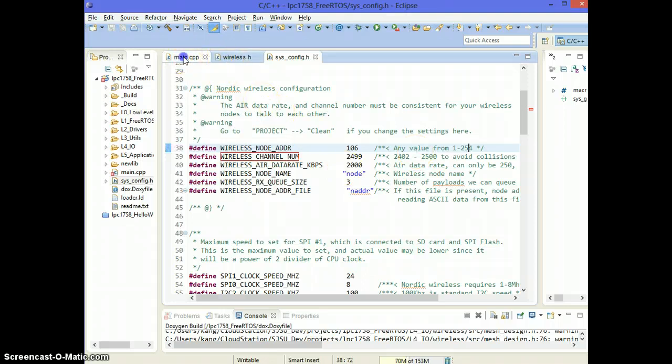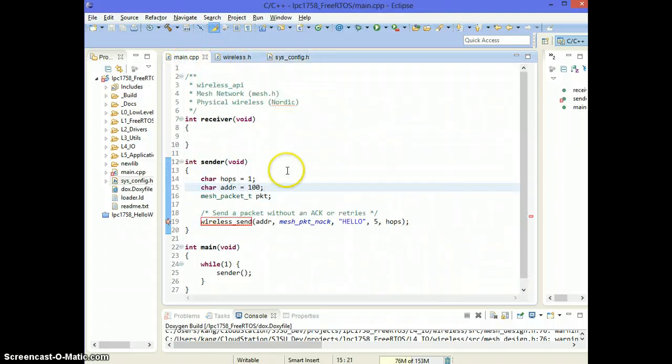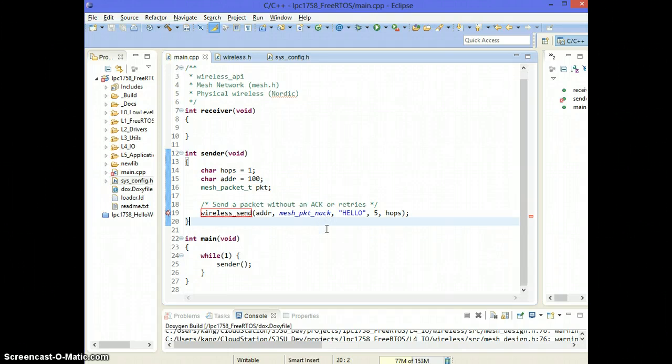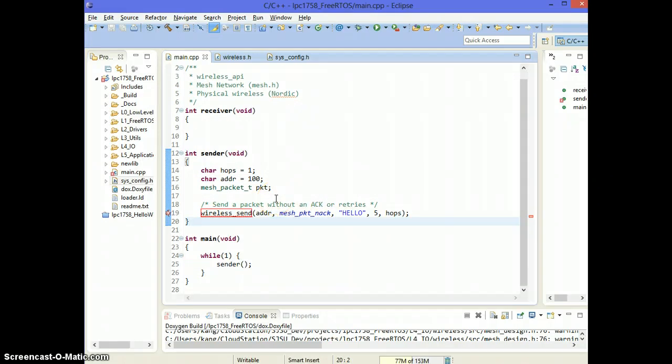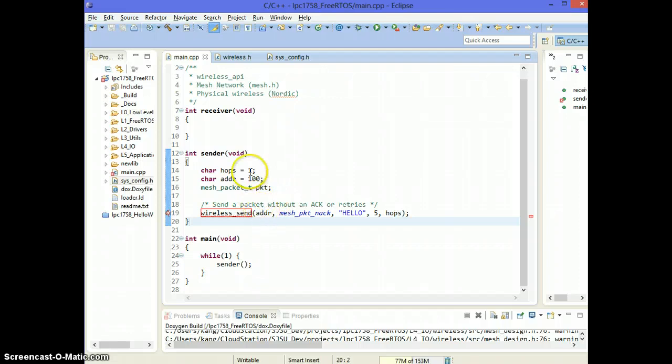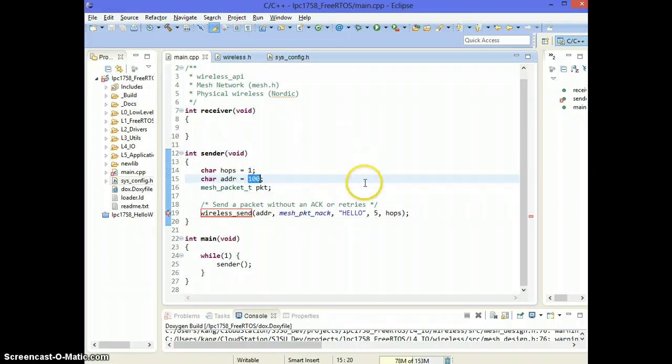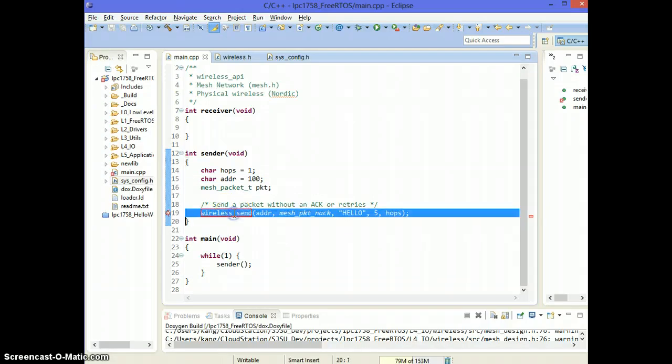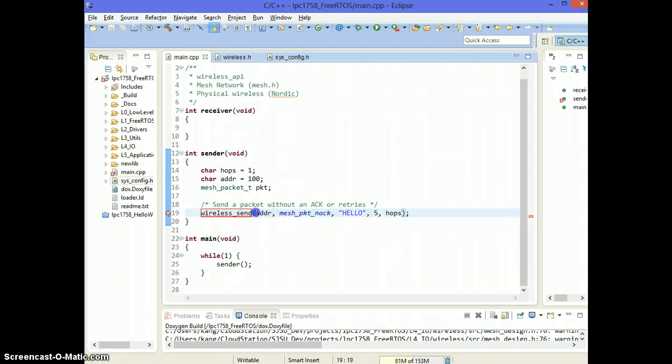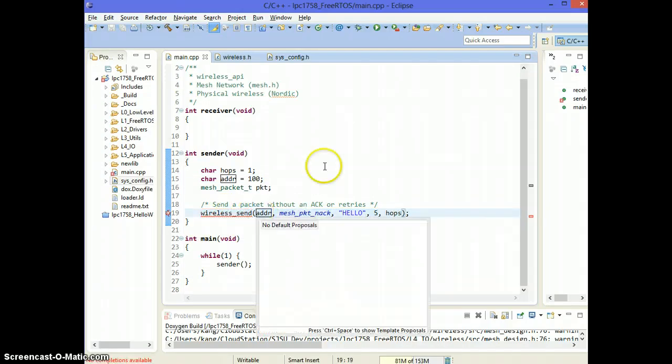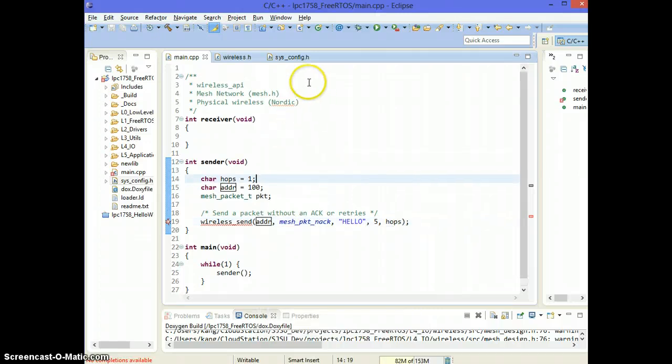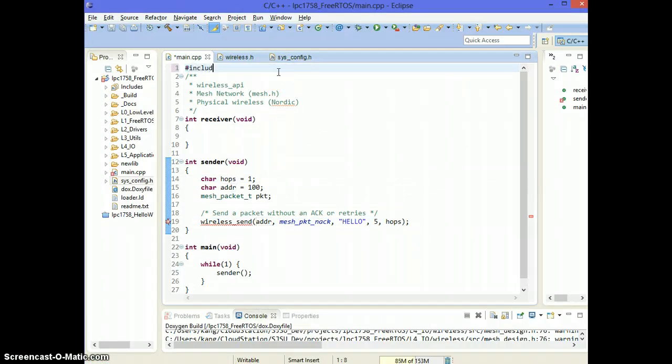So let's go ahead and begin with an example. So if you want to send a packet to address 100, let me show you how to do that. So what you can do is basically wireless_send. The first parameter, if I press control space, the first parameter is actually going to be who you want to send the packet to.